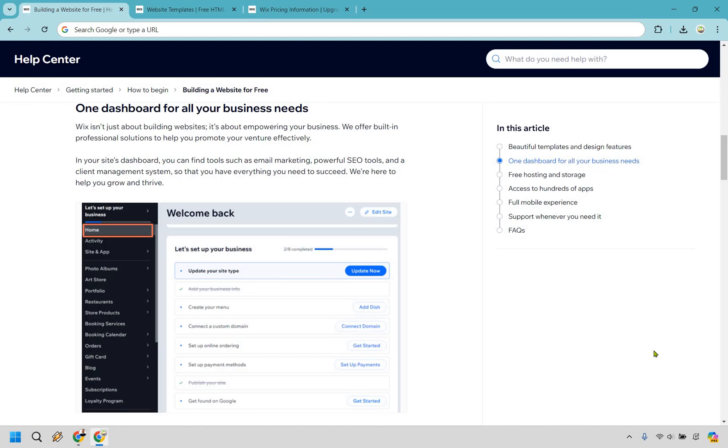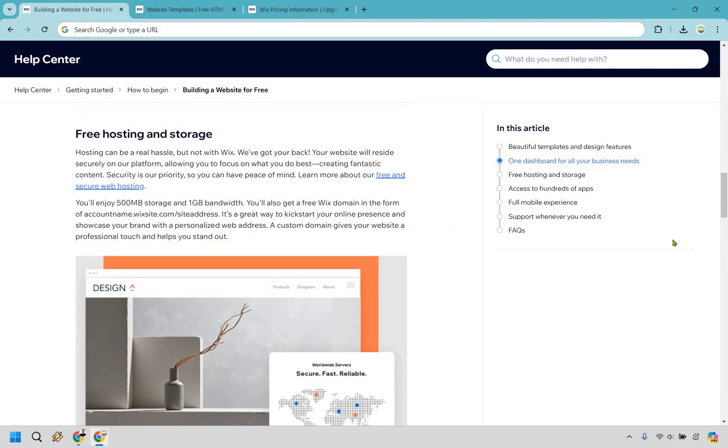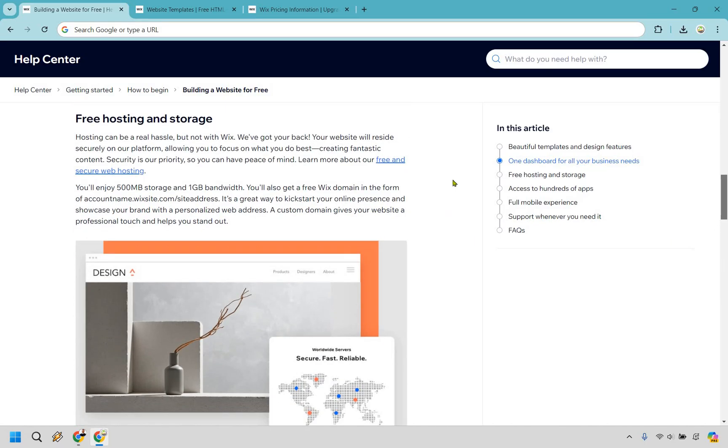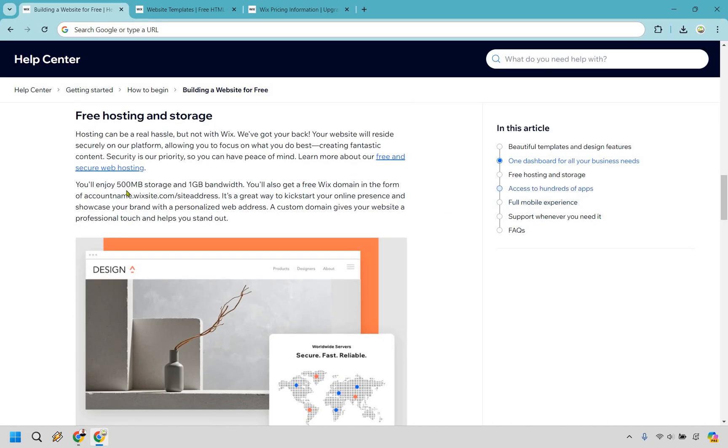Their dashboard is also a great place for getting up and running where they have plenty of tools that you can see right here including SEO tools, client management, and so on when it comes to growing and thriving as well. You do get free hosting and storage, which is nice. You'll enjoy 500 megabytes storage and one gigabyte bandwidth.